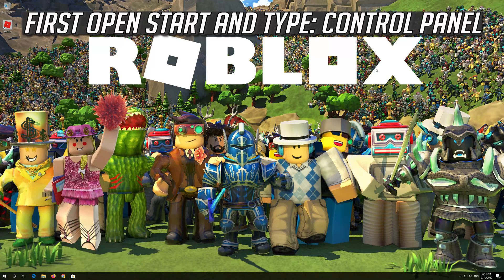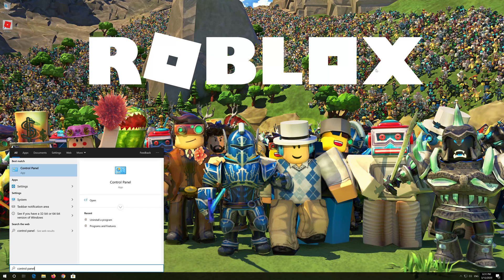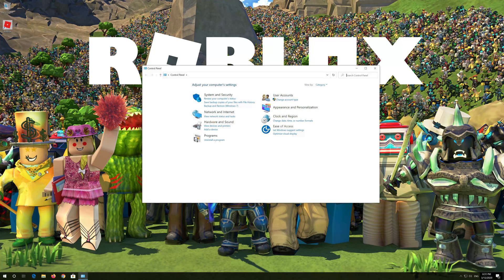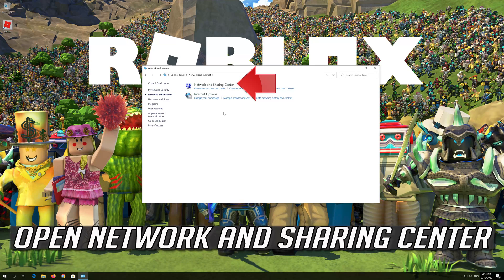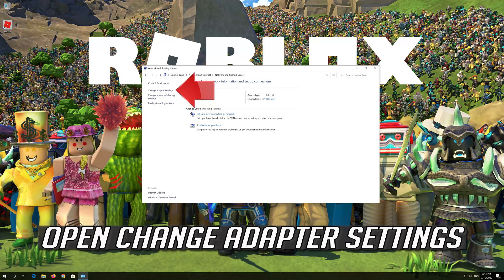If that didn't work, first open Start and type Control Panel. Open your Control Panel, then open Network and Internet, then open Network and Sharing Center, then open Change Adapter Settings.